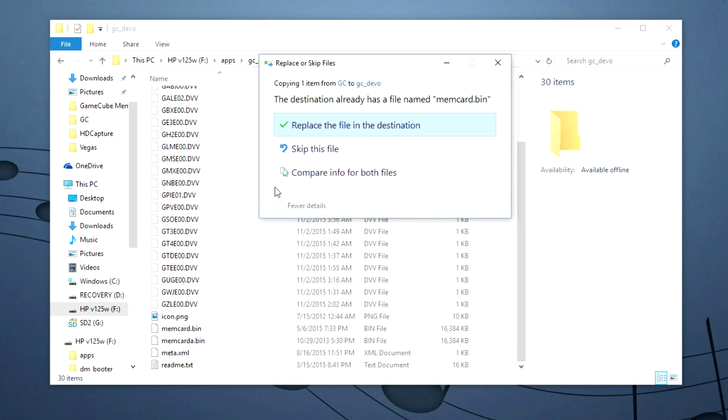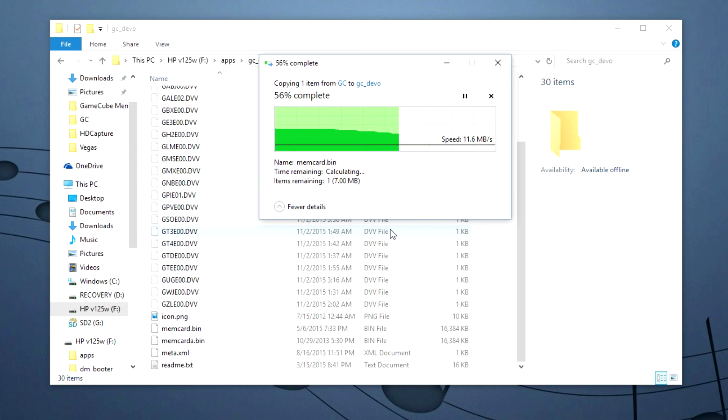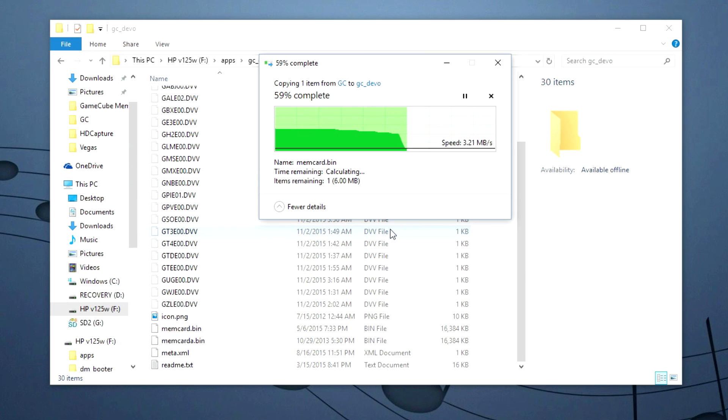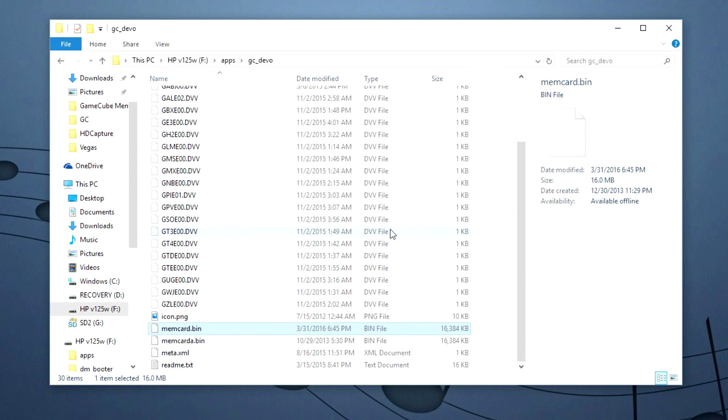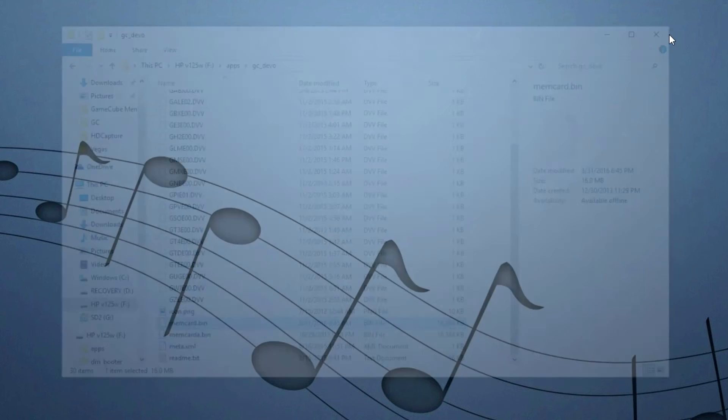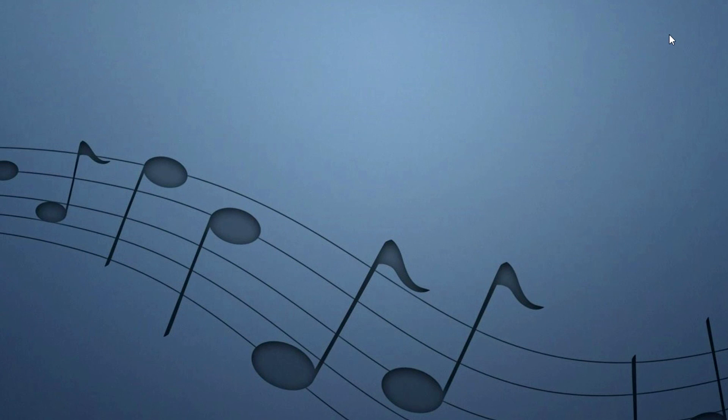Then once that's done you can copy the memory card.bin file back to the Devolution folder. And here I'll just overwrite it. And then from there you can just insert it back into your Wii or Wii U and it'll work just fine. So there you have it. Thanks for watching.